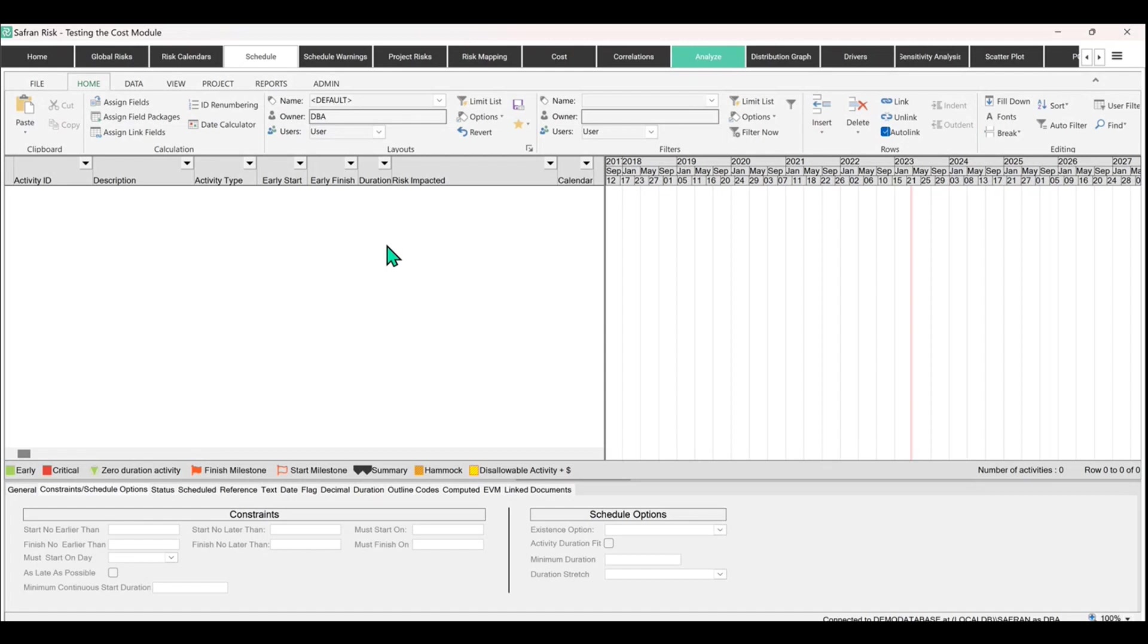Now, let's start with the first elephant in the room. A lot of people know about Safran because it's a scheduling tool and it can be used for QSRA.